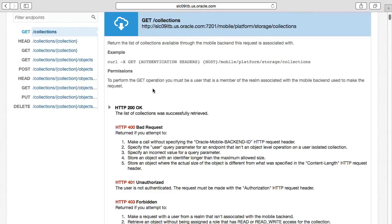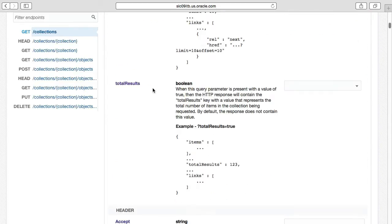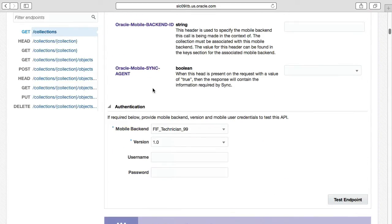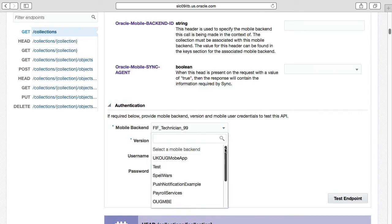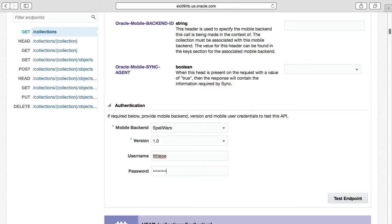Let's first invoke the Get Collections call to see what it returns. In expanding the Authentication section for the Get Collections operation, in order to invoke a REST API via the MCS user interface, we always need to specify the mobile backend, version, user and password to call the API. So I'll plug in our mobile backend details, plus the username of Little Joe, who's one of our students, and his password that I created earlier. Little Joe is one of our students with the Spell Wars student role, and therefore we'll be able to execute this call to the collection.